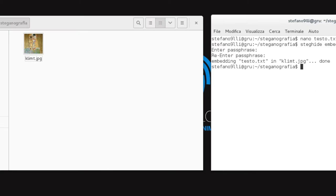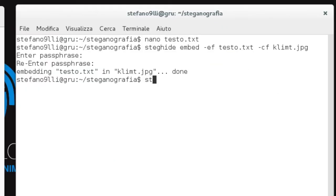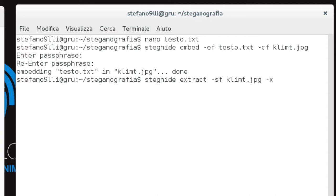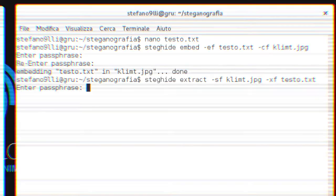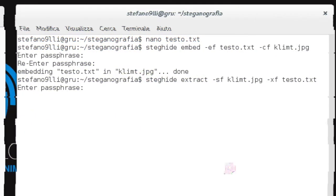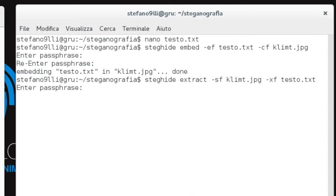The reverse process — extracting the information — is executed with the command: steghide extract -sf Klimt.jpg -xf testo.txt. "steghide" — again we call the program. "extract" — here we define the type of operation to perform, which is extracting. "-sf" — here we specify the name and directory of the file from which to extract the data. "-xf" — here we specify the name and directory of the file that will contain the extracted content.